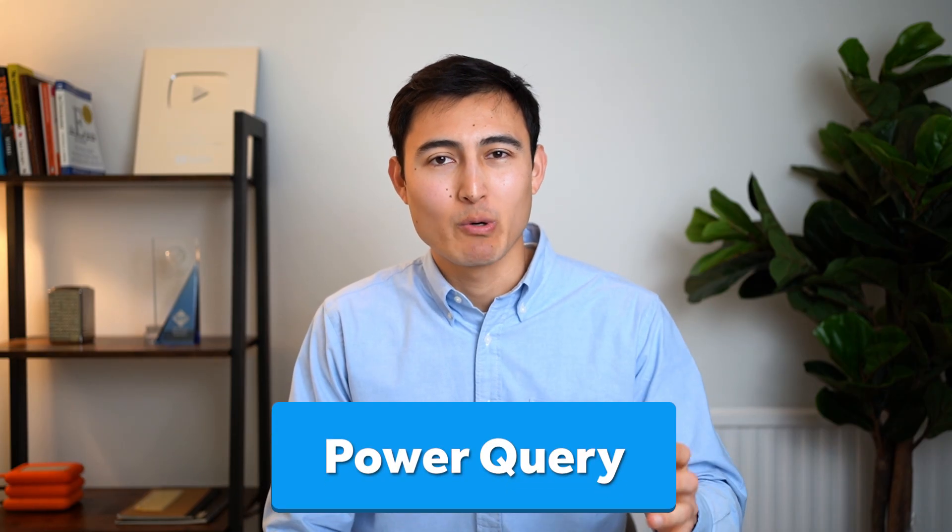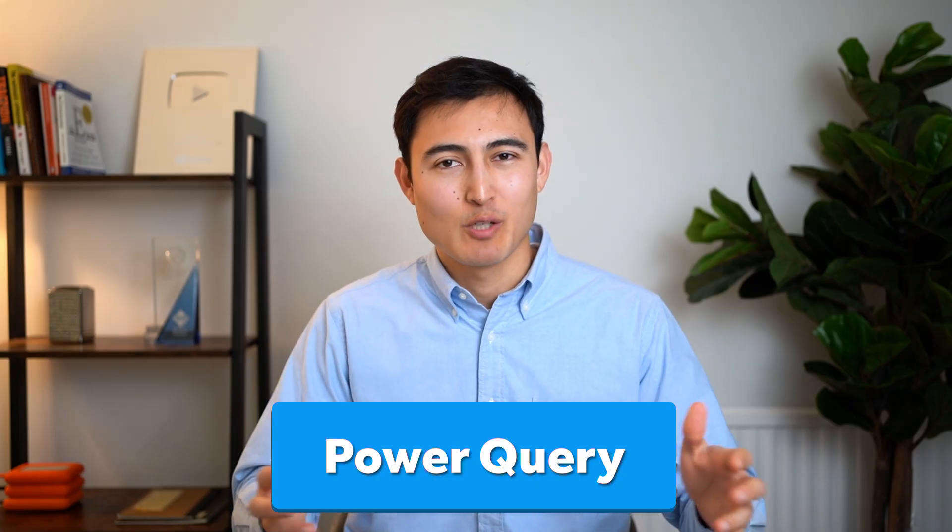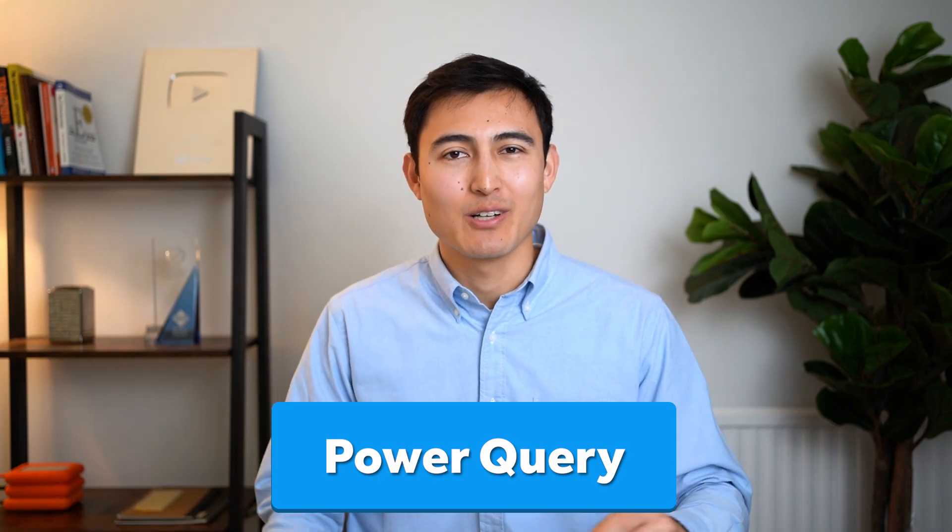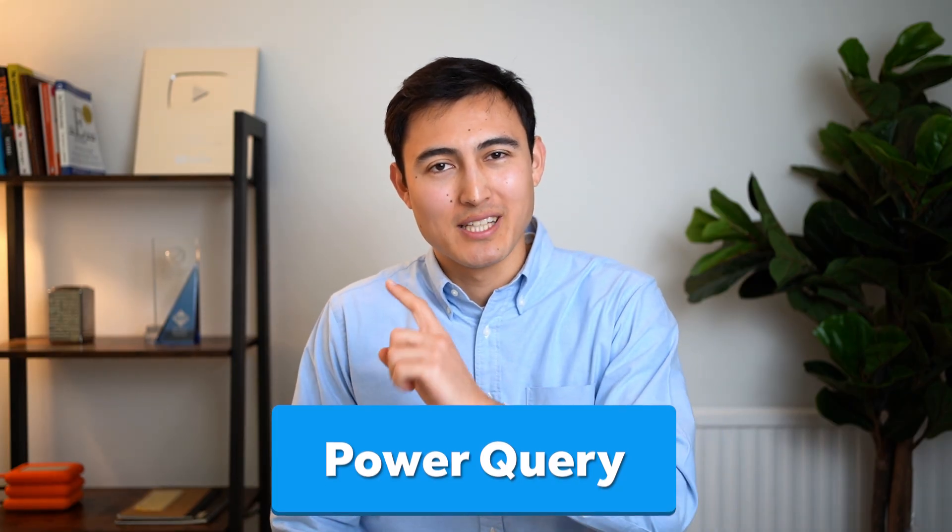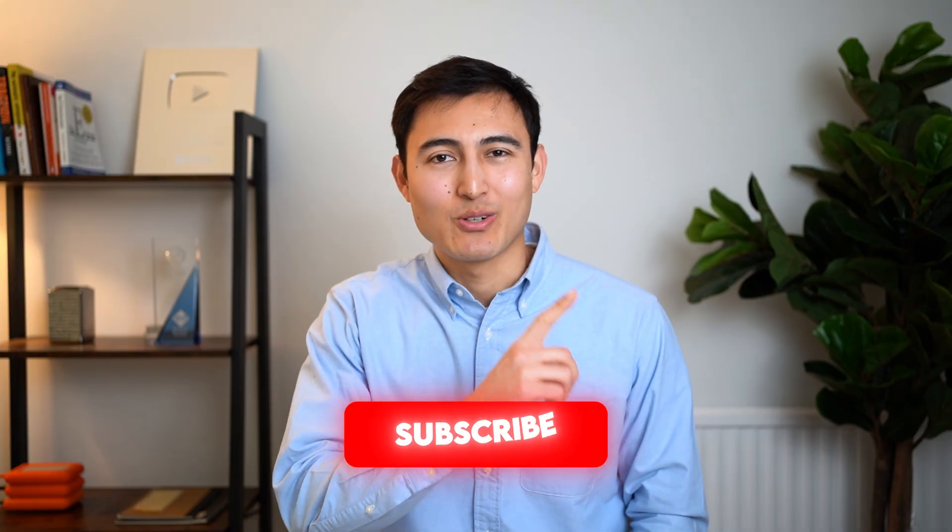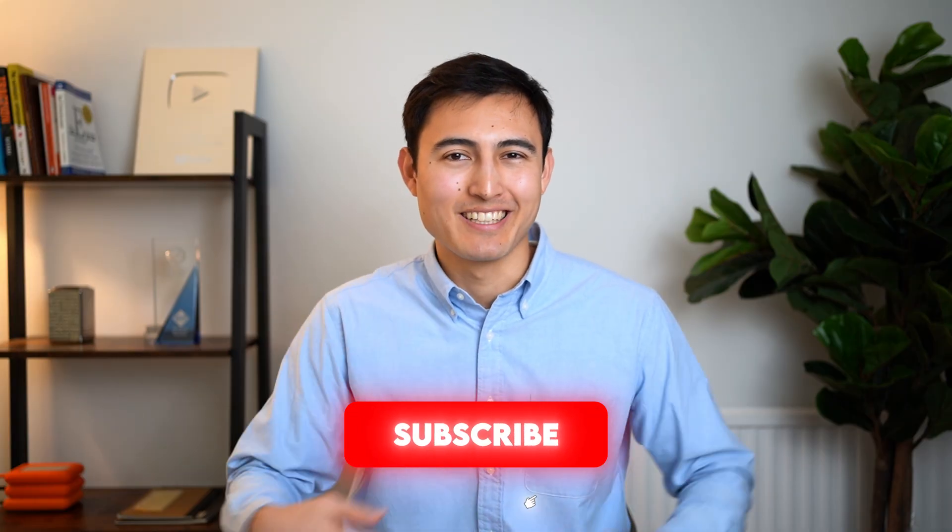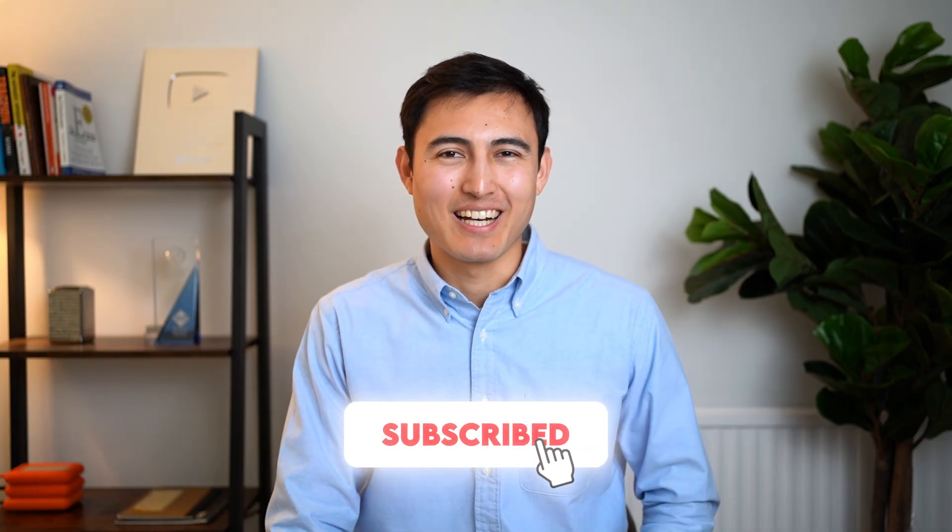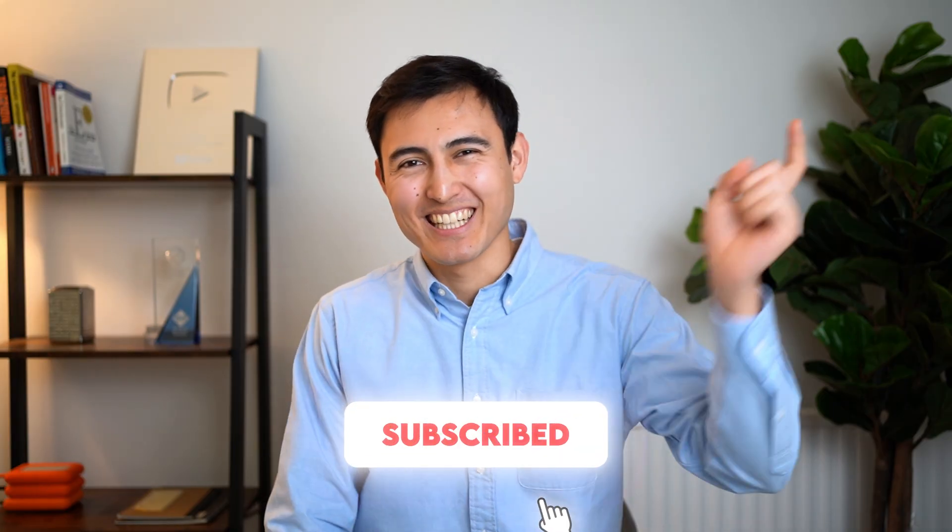Now that you know these eight add-ins, an even more powerful add-in is called Power Query. So make sure you learn how to use that with this video over here or you can take our Excel course over here. Hit the like and the subscribe and I'll catch you in the next one.